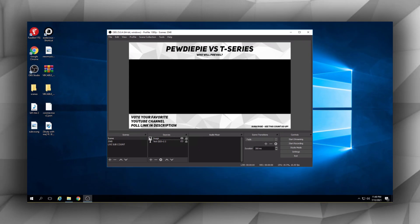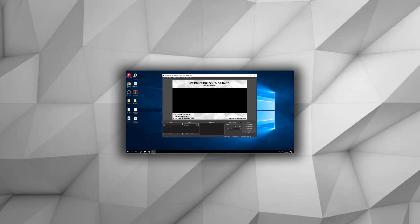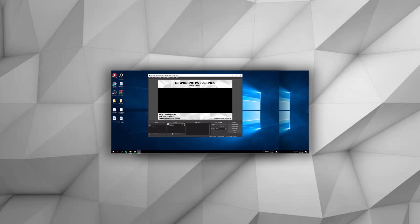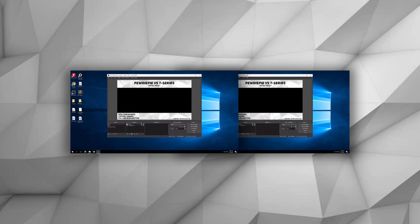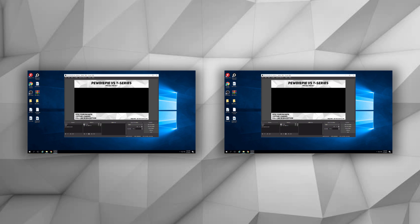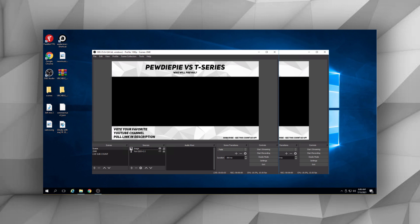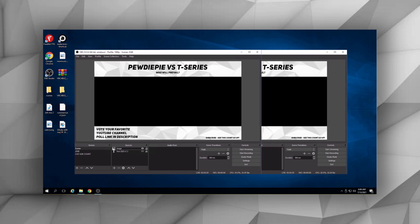The first way is by running one instance of OBS per computer, but this only works if you have multiple computers. The second way, and the way that most of you are probably going to use, is running multiple instances of OBS on one computer.